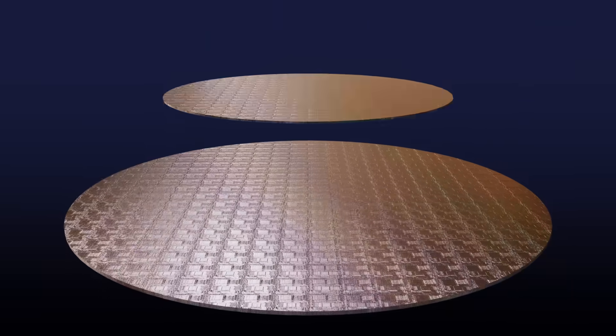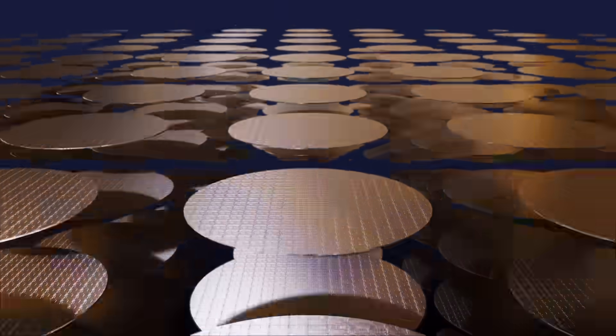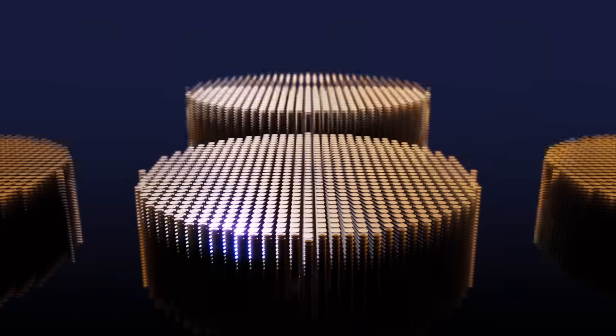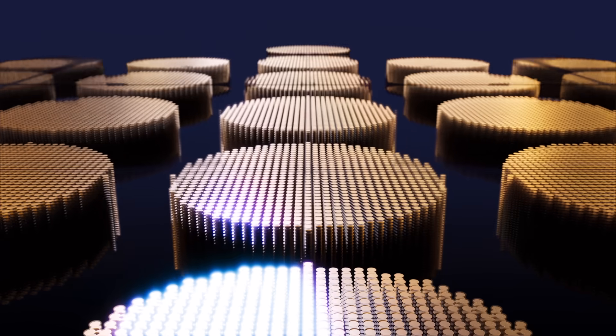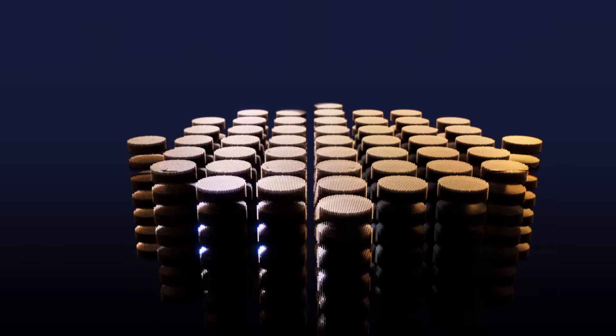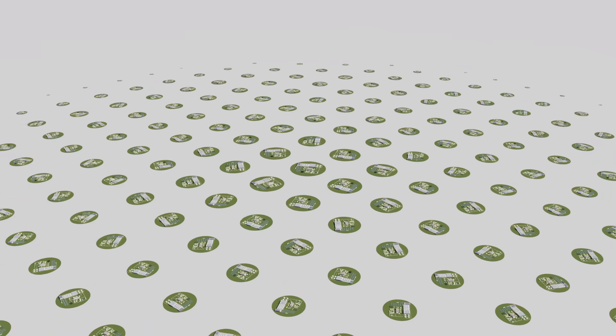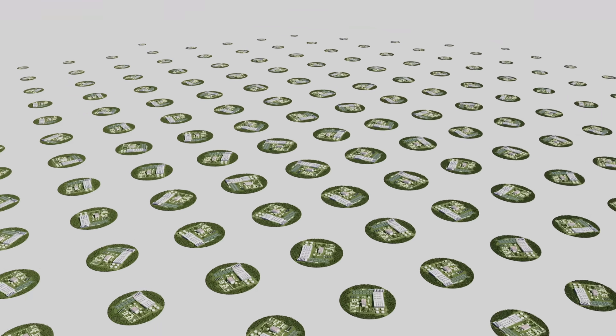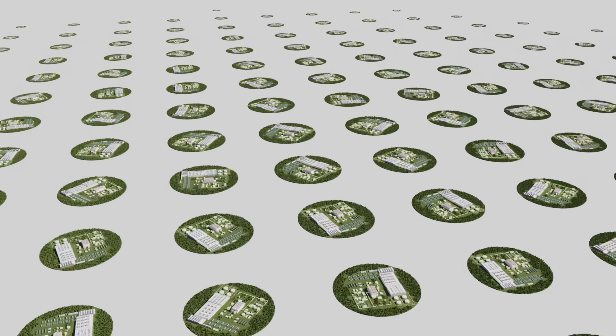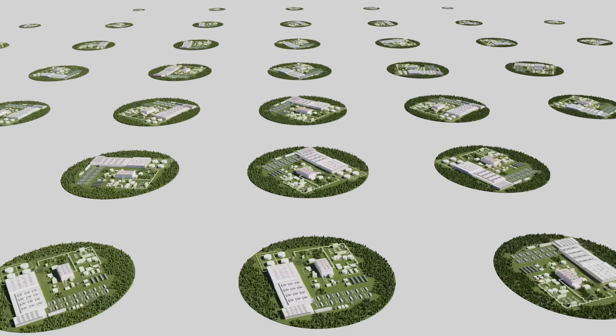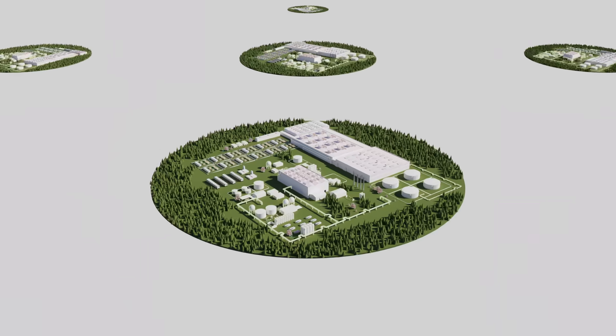Globally, we produce more than a trillion computer chips every year. That's about 20 trillion transistors built every second, and it's done in fewer than 500 fabrication plants, known as fabs.